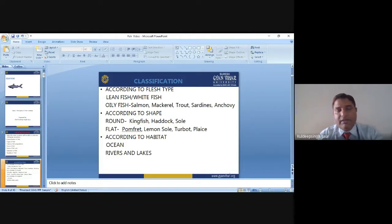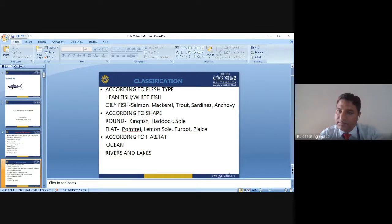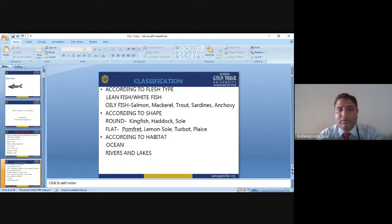Examples of oily fish are salmon, mackerel, trout, shad, and anchovy. These are the types of oily fish.